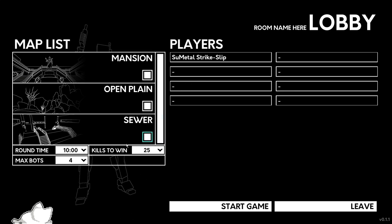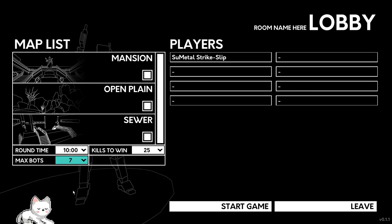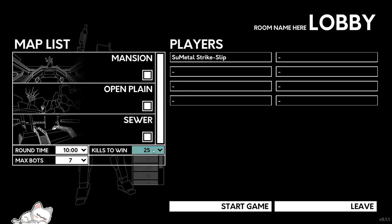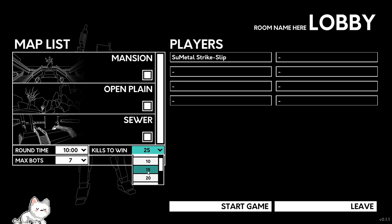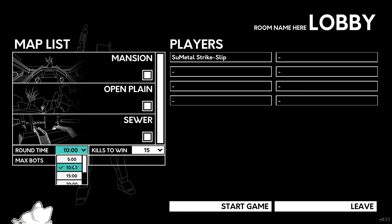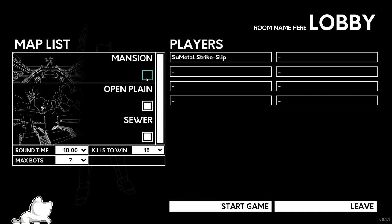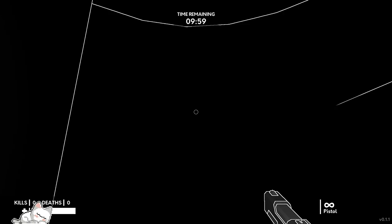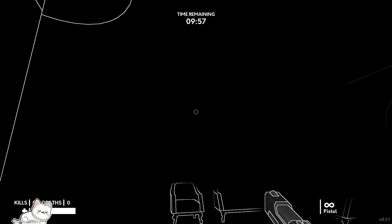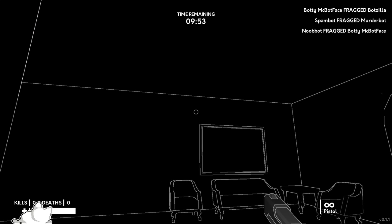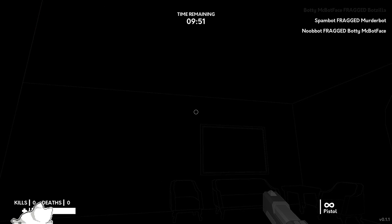We're going to make seven bots, and we're going to do 15 kills. And 10 minutes is fine, I guess. Start game. Okay, this game is very, very interesting.